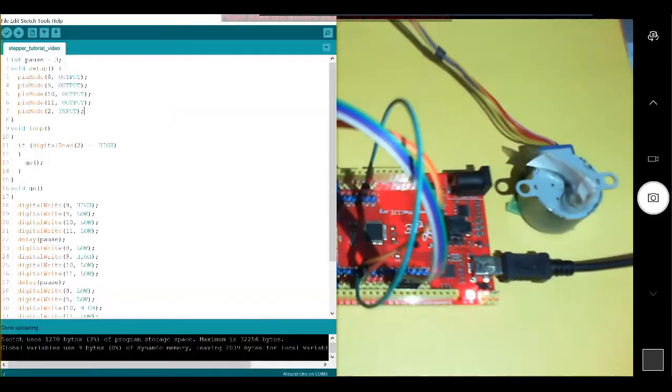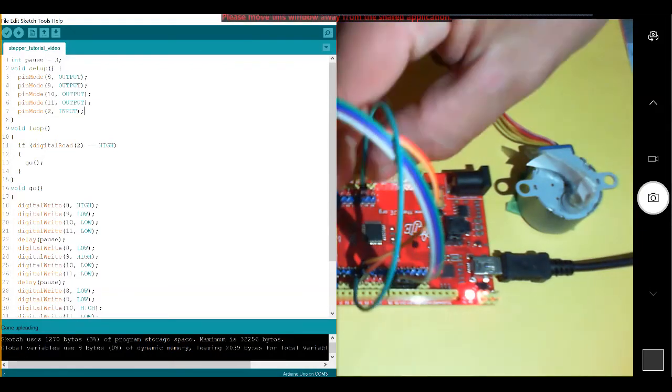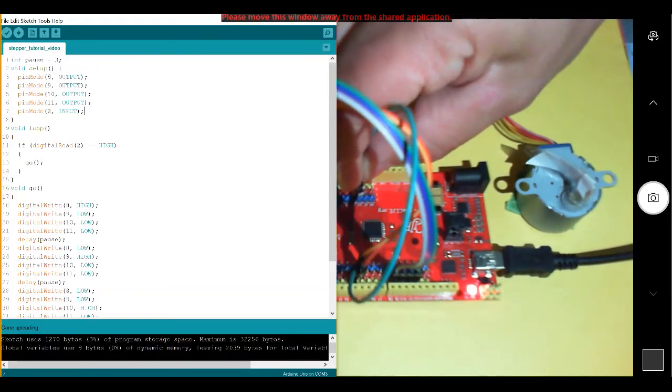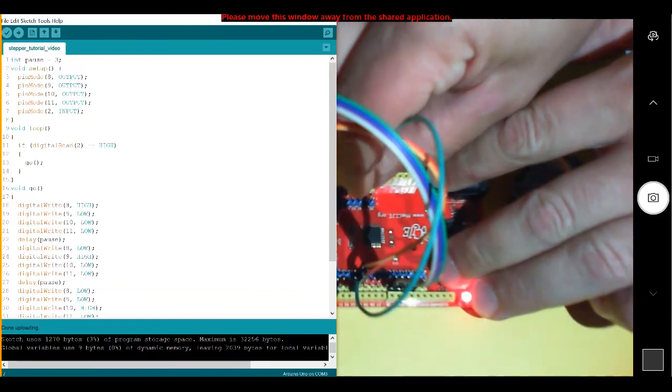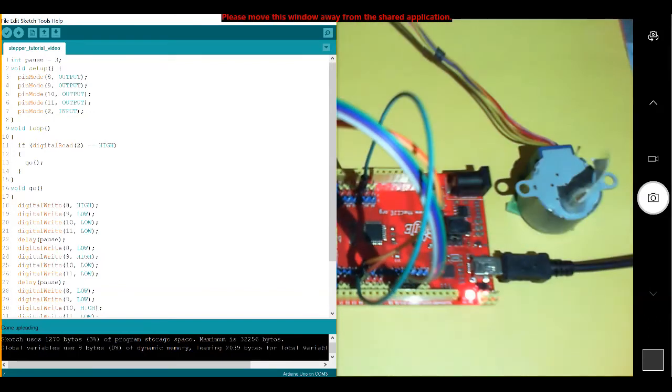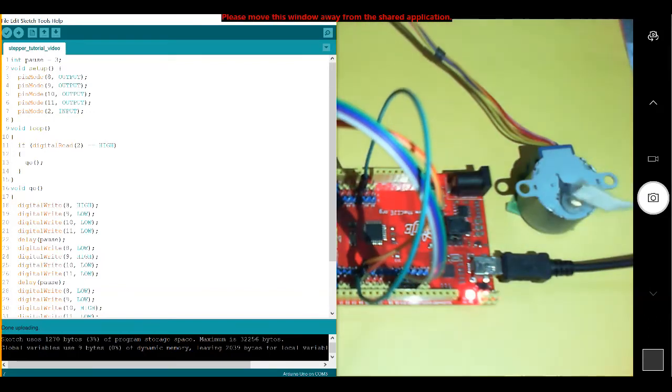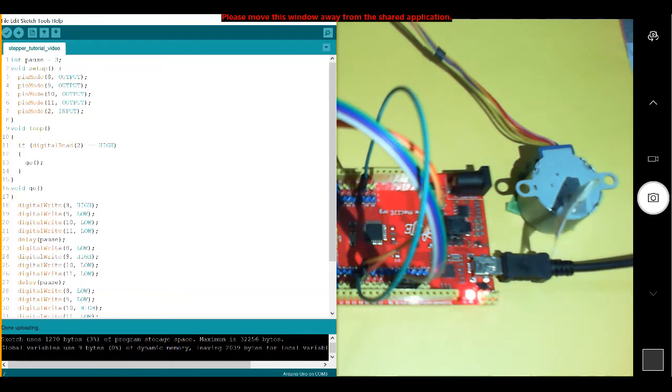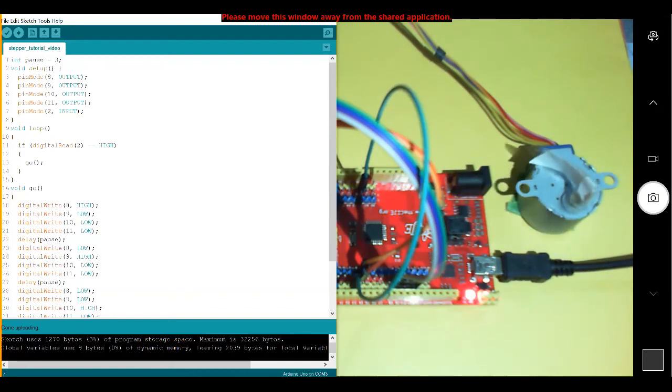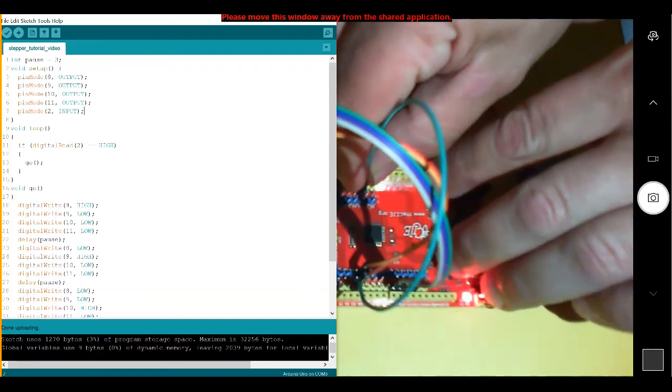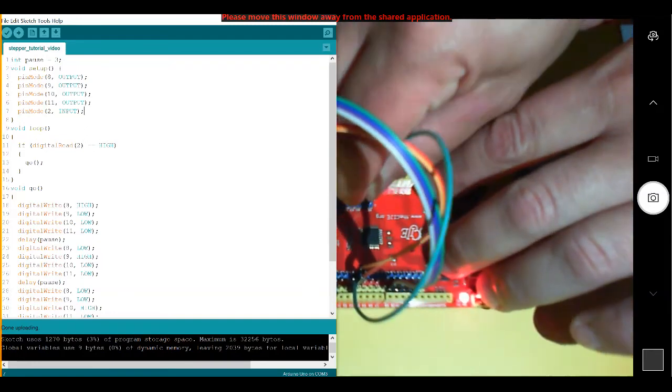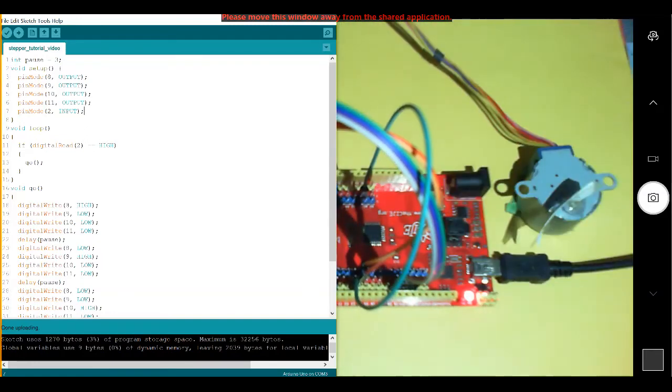So going back to our code, you can see on our if statement, if digital read 2 is high, so if I plug it into 5 volts, I'm going to adjust that now. Then we're going to run void go. Void go simply turns on and off our pins in sequence to create that revolving magnetic field. And if digital read 2 is low, we do nothing, and our motor stops.